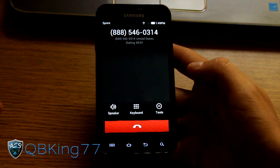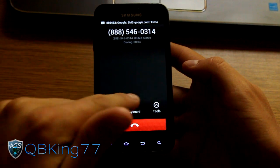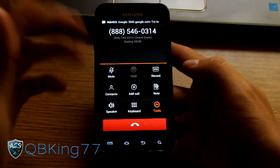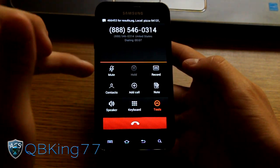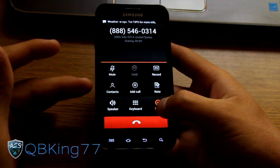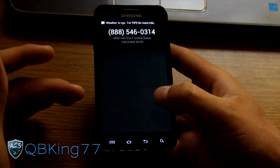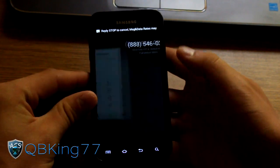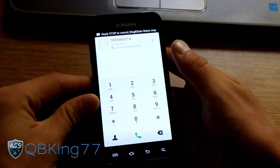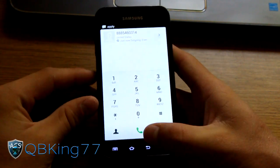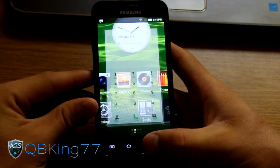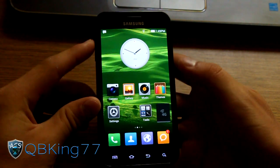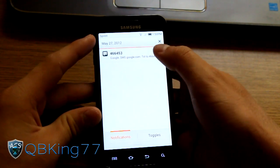So this is what it looks like. You have tools. You have speaker, phone, and keyboard. So here's our tools. Mute, record, contact, add call, note. So we have a bunch of tools. We have keyboard. The call ended. So there you have it there. But yeah. That would be our test call. You'll see those very cool transition effects. I really like that. It's very neat.